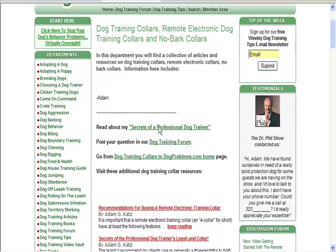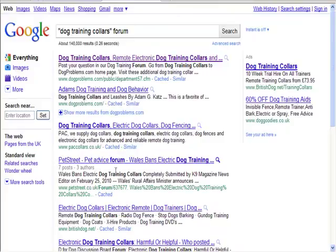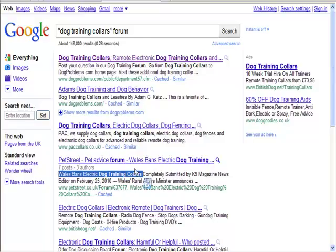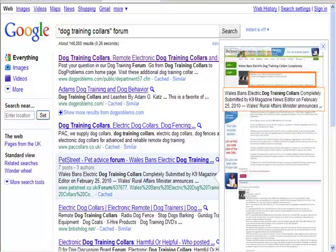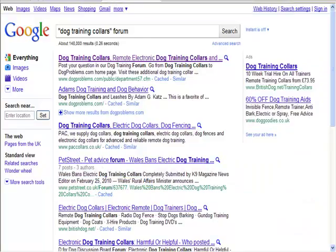There are lots of things here. For example, we can see that Wales has banned electric dog collars. That gives you an idea for a few articles - you could write an article for the use of dog training collars, an article against it, and an article debating the subject. So that's three potential articles just out of that one piece of information. Lots and lots of different options to think about here.